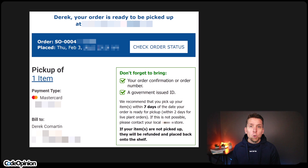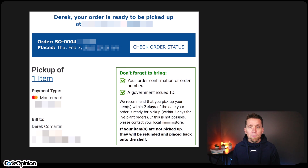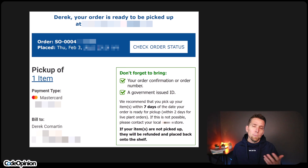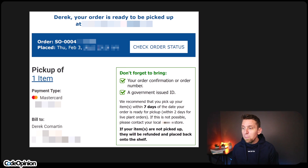I placed an online order to a local store. When I was doing the online order, I noticed they only had one item available at my local store, so I placed my order selecting that I would pick up the item when it's ready. I got my order confirmation and then a couple hours later, I got an email saying my order was ready to be picked up. It noted that they recommend picking up within seven days, and if the items aren't picked up, they'll be refunded and placed back onto the shelf.